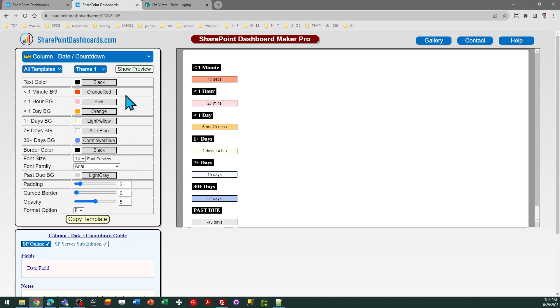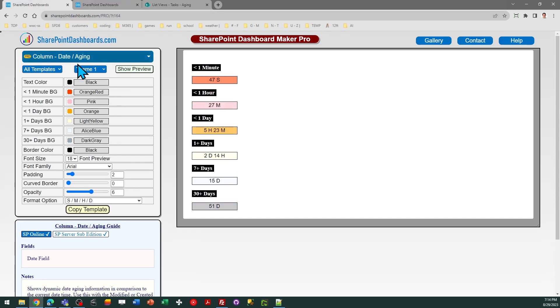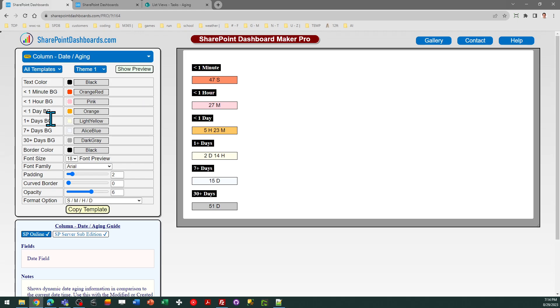Both of these options, the date countdown template and the date aging template, both are available at SharePoint dashboards.com. If you have not used these templates, you can sign up to get access to 21 free templates. These two are part of the subscription package, which as of this video are of 165 total templates available at the site. Hope you found that useful and good luck.